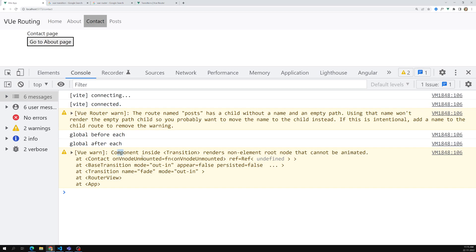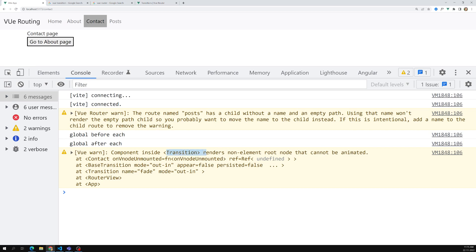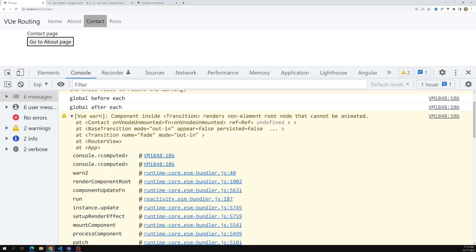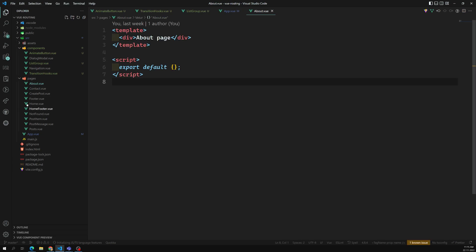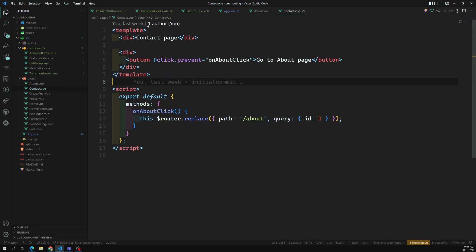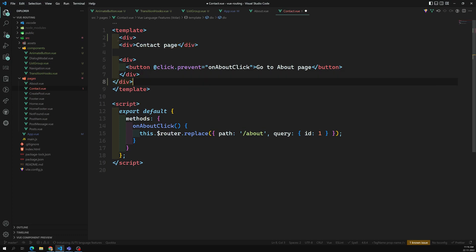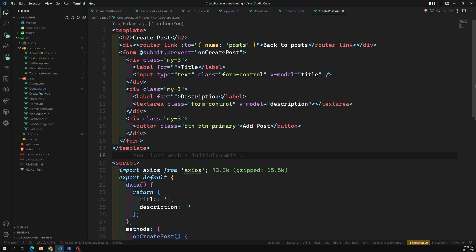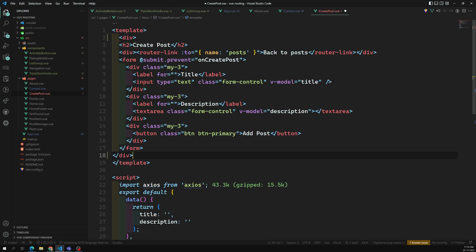The console says: 'Component inside transition renders a non-element root node that cannot be animated.' We know that a transition needs only one element root node — it should have only one child element. Some components are having more than one root element. For example, Contact is having two root elements. So for this we need to give one root element, otherwise transitions will not work.